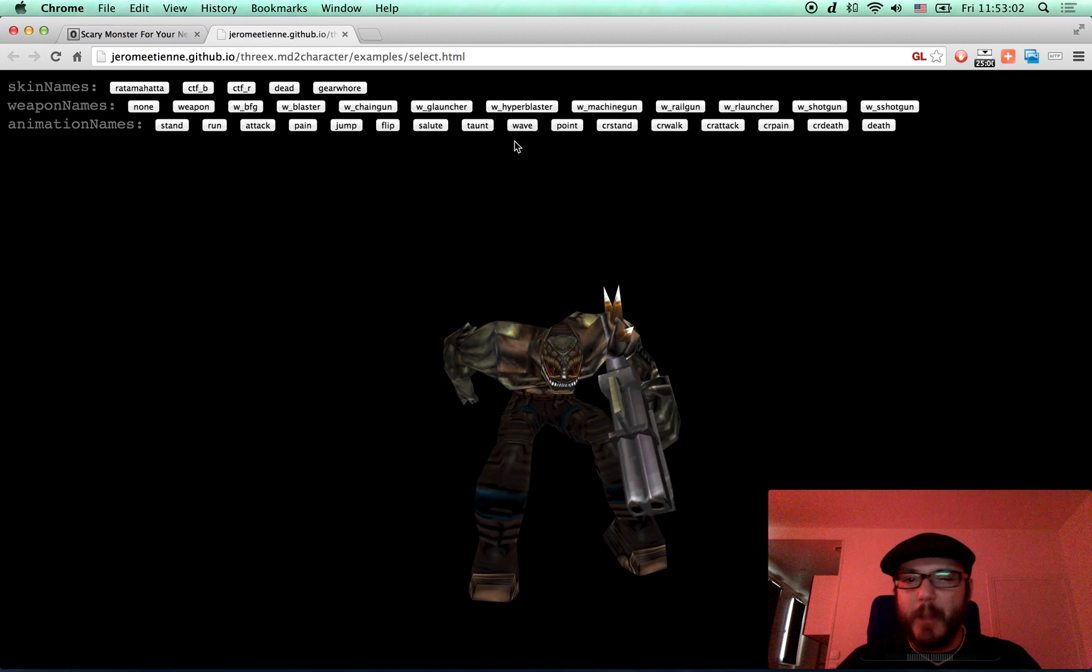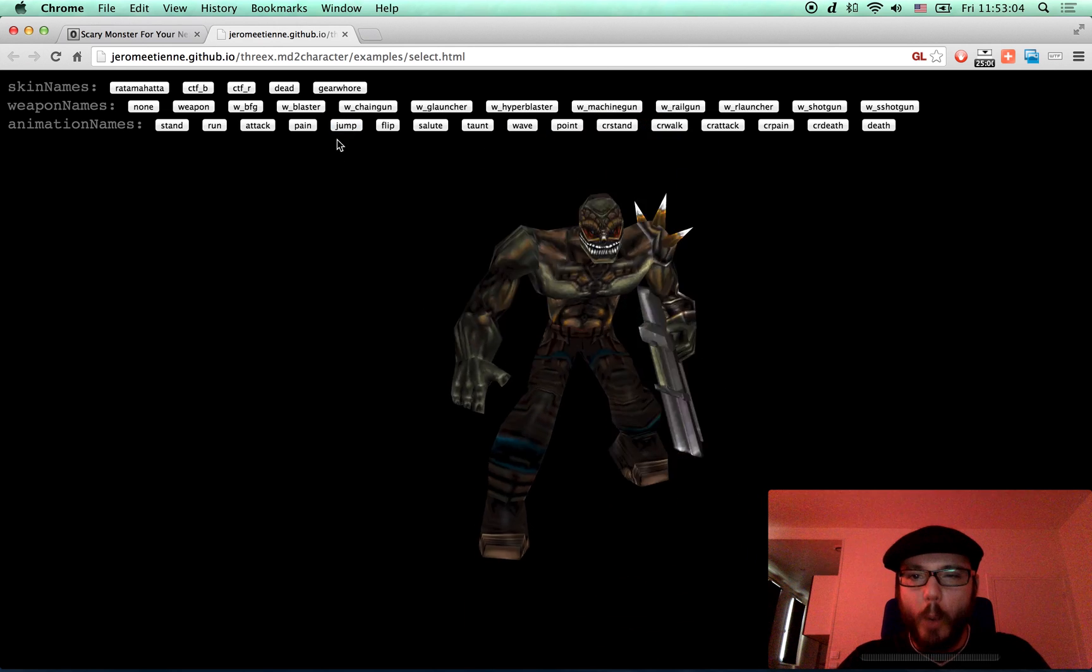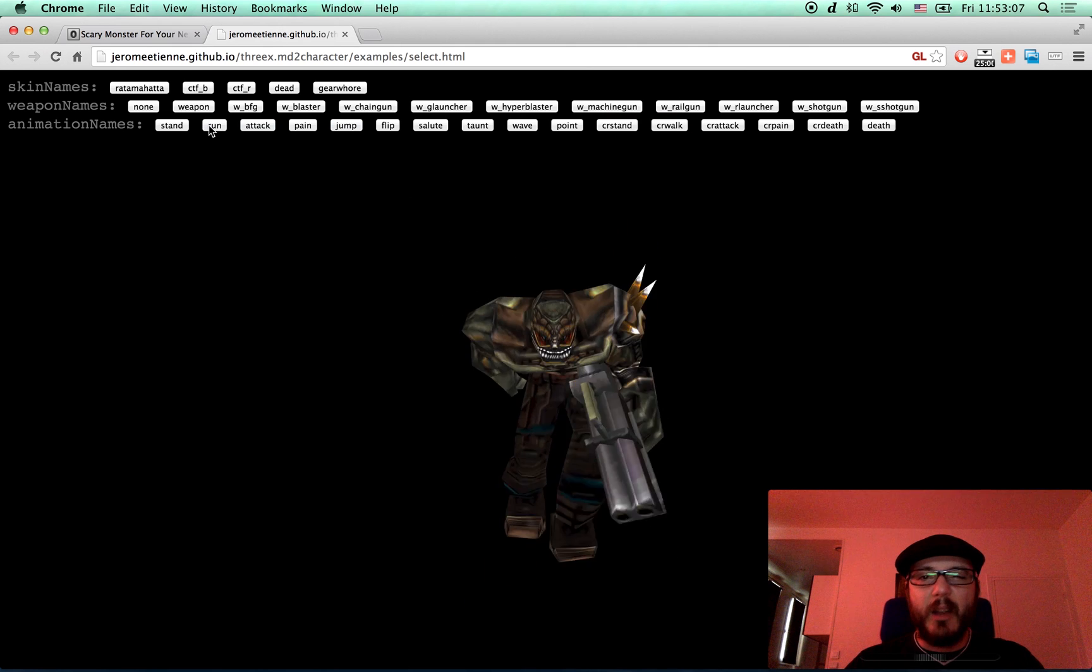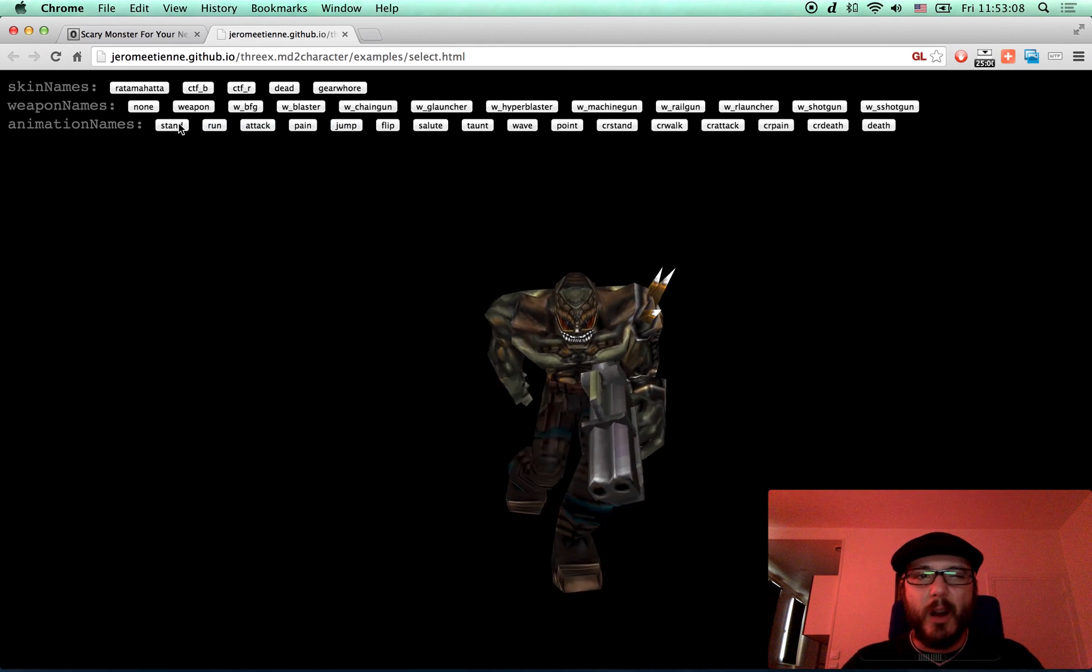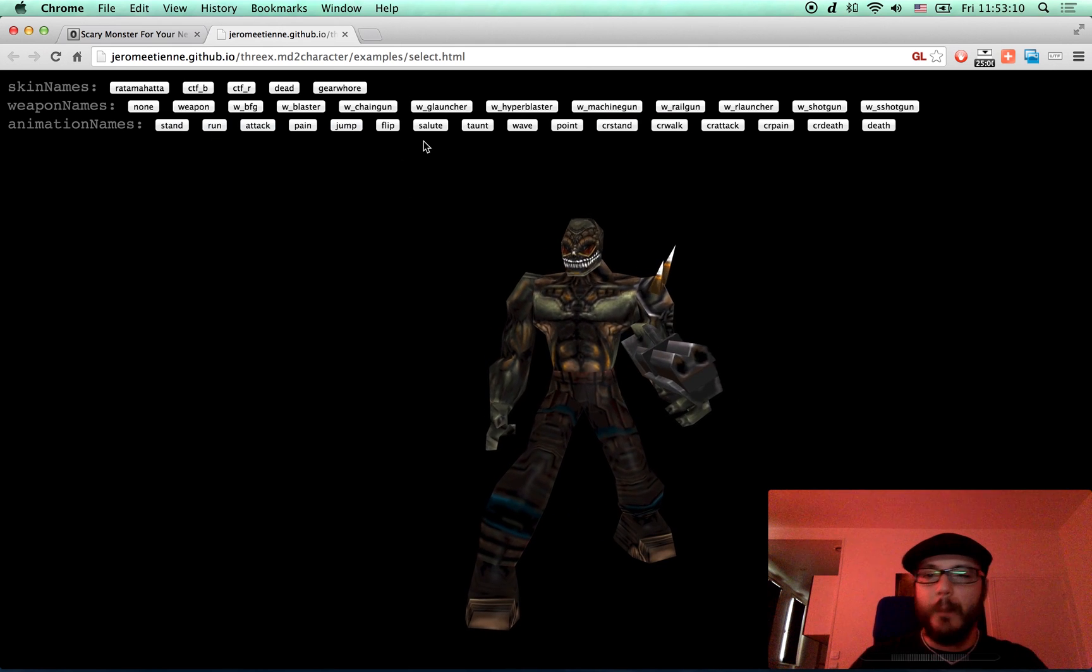You got animation. Look at that. He can jump. You can attack, you can run, you can stand, obviously.